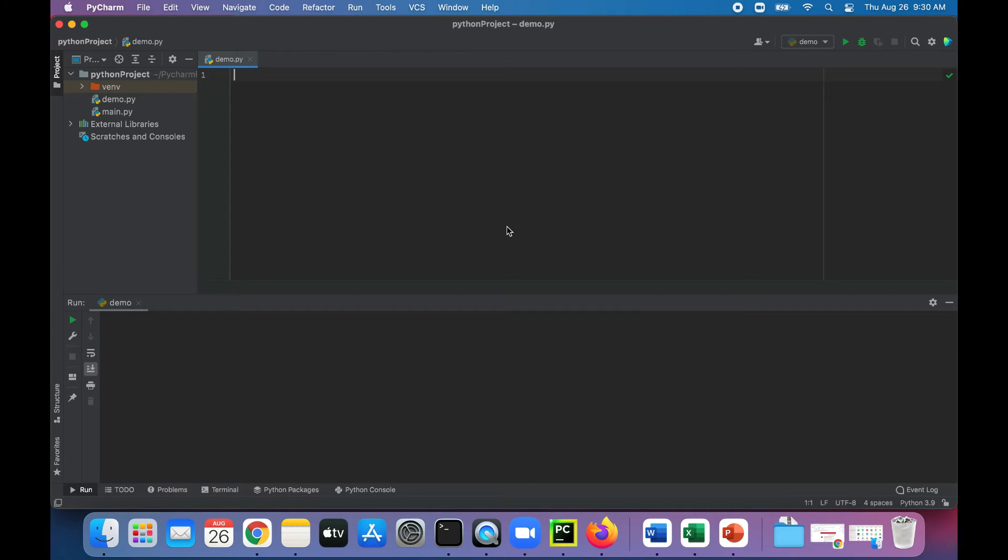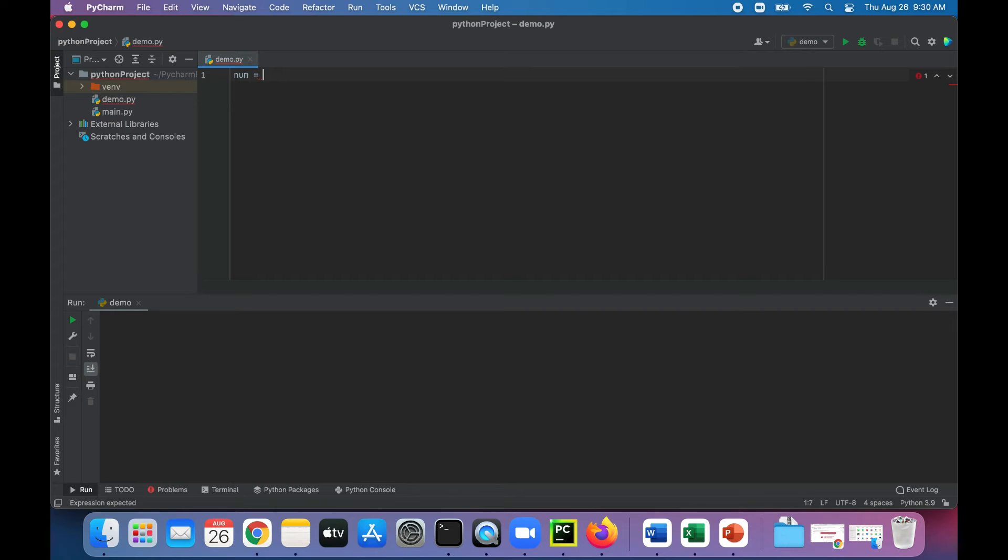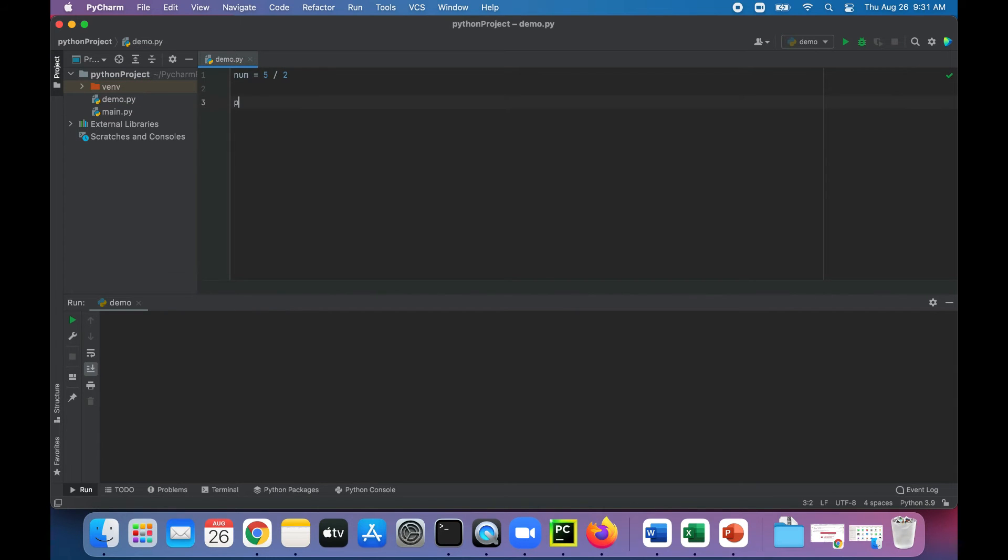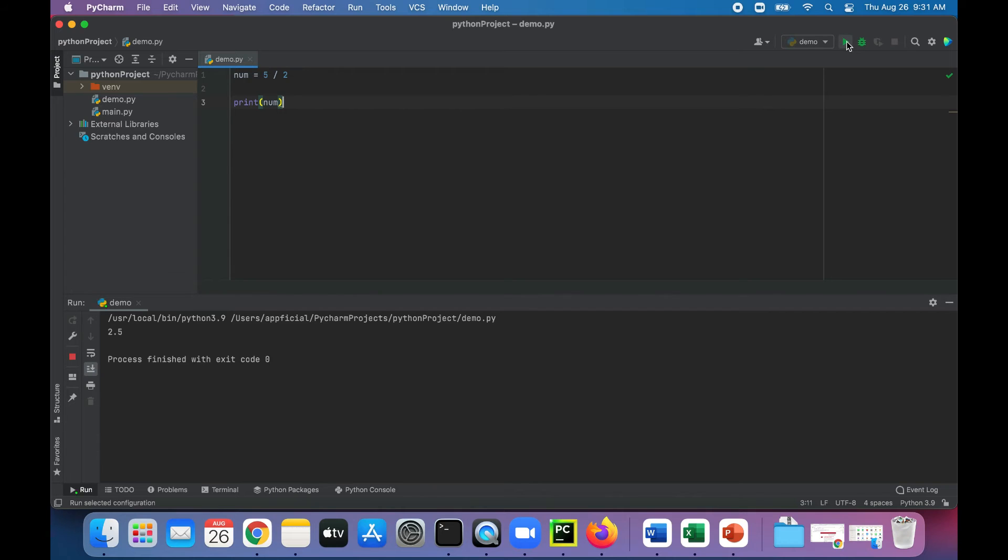We're back in PyCharm. Let's try out some division. We'll start with num equals 5 divided by 2. Let's print out the value of num and see what that gives us. That gives us 2.5.